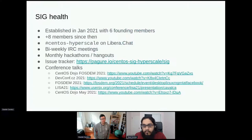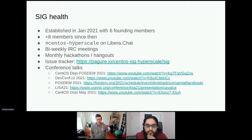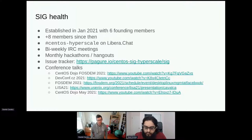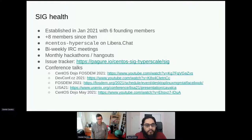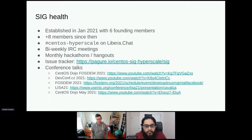The SIG was established in January with six members. We now have more than double that and it's been great to see the growth. We hang out on Libera in #hyperscale — you can almost always find someone there. We do IRC meetings every two weeks on CentOS Meeting; those are logged and linked from the sigs.centos.org site. The meetings are open and a great place to introduce yourself and engage with the SIG.